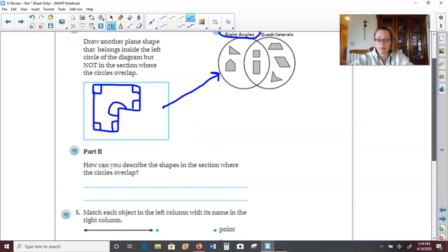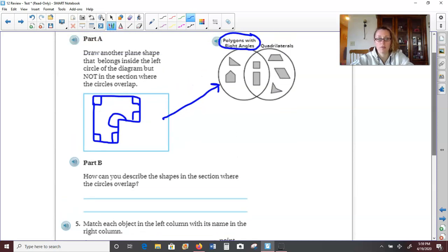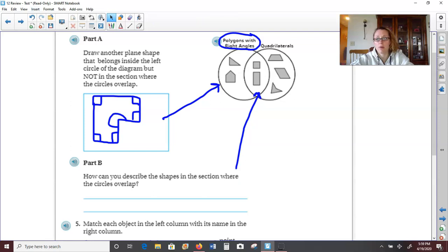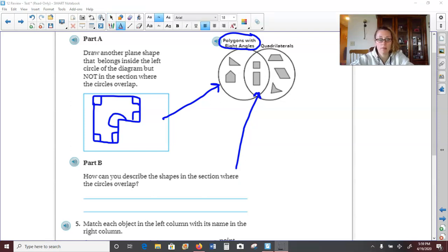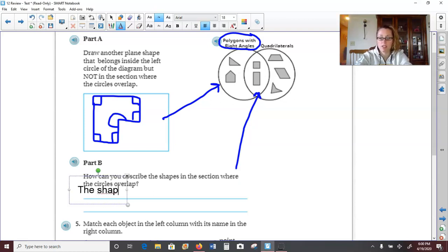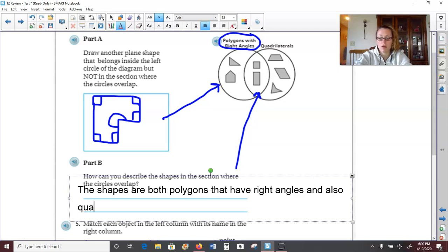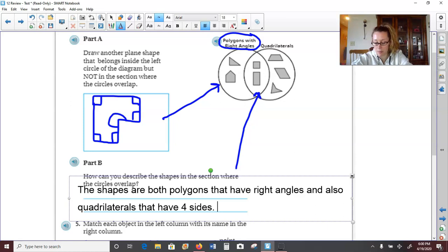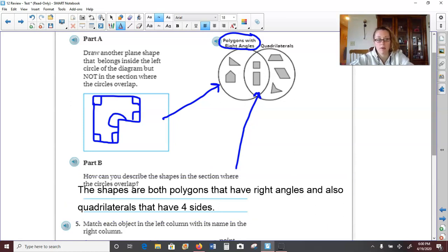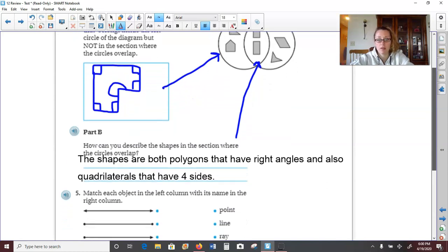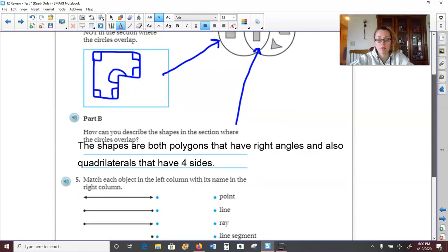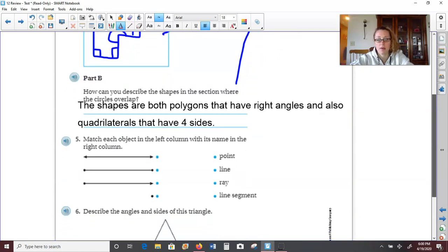Part B: how can you describe the shapes in the section where the circles overlap? So where the two circles overlap in the middle, we would say the shapes are both polygons that have right angles and also quadrilaterals that have four sides. So they kind of fit into both categories. Pause the video if you need a moment to jot that down.